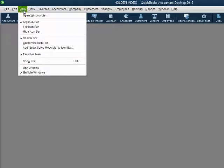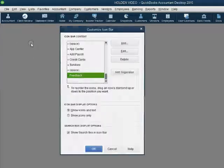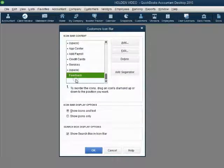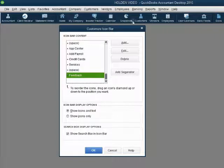From the main menu, click View, then Customize Icon Bar. When the Customize Icon Bar window opens, you'll notice a panel on the left.